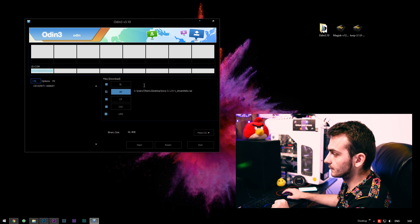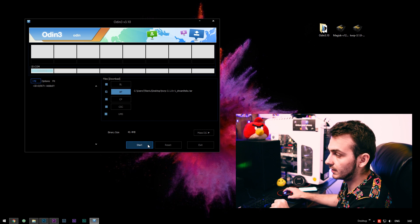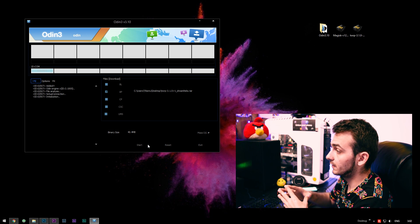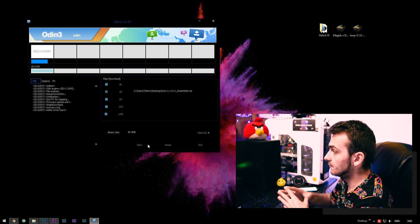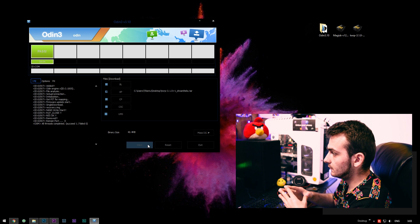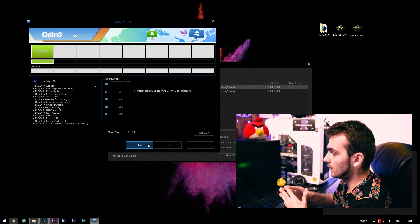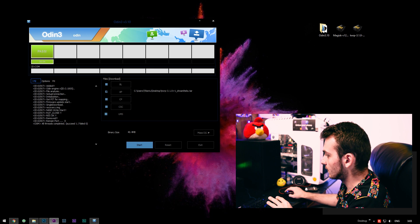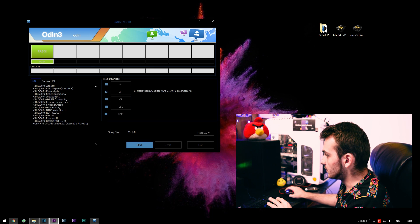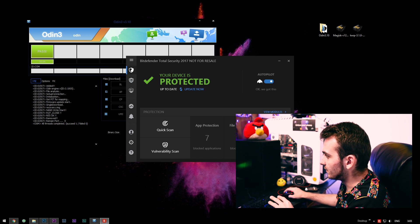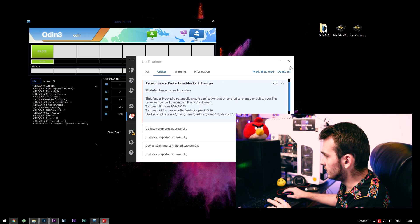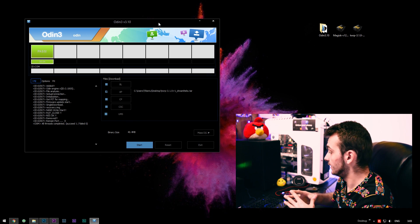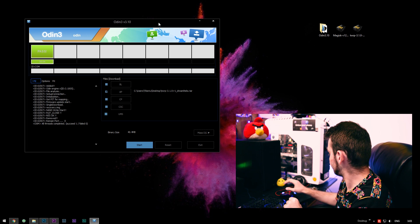And we're going to be flashing TWRP by clicking start. So right now, as you may see, I'll have to actually grant the permission of Odin. The defender is actually nitpicking.